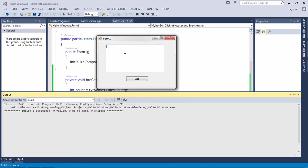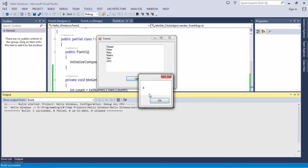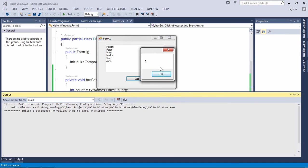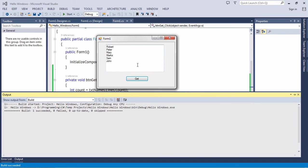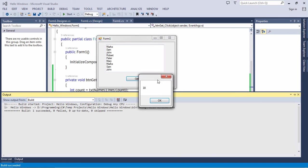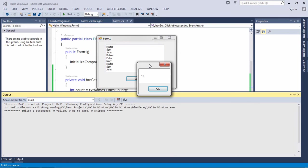Let's paste a couple of names here. You can see there are six names, and when I hit the get button, I will get the line count. Let's increase it. You can see now it's 18.